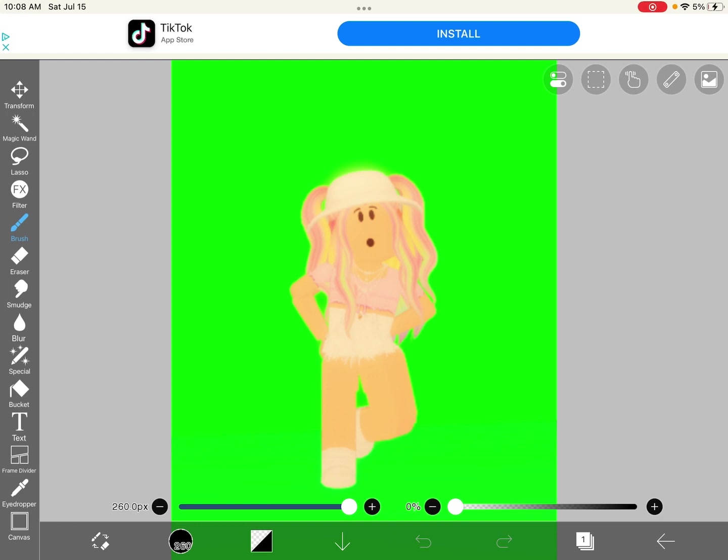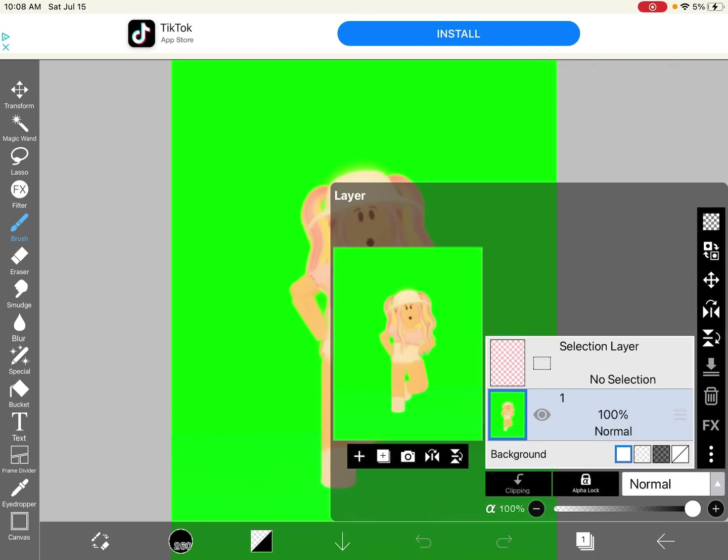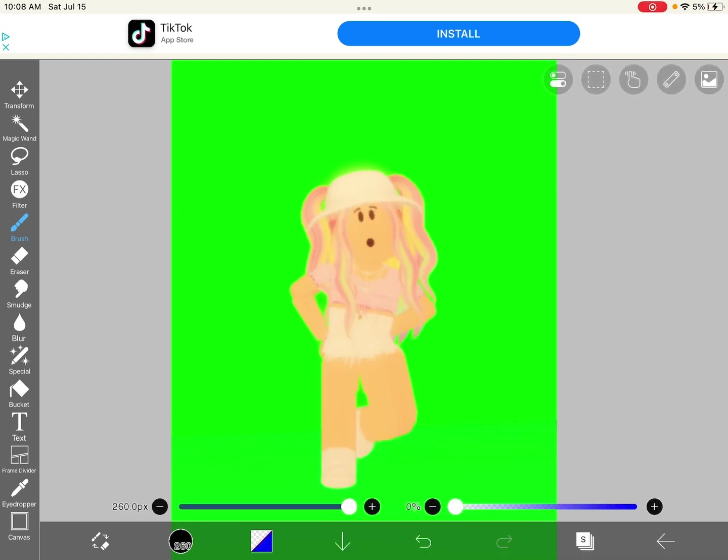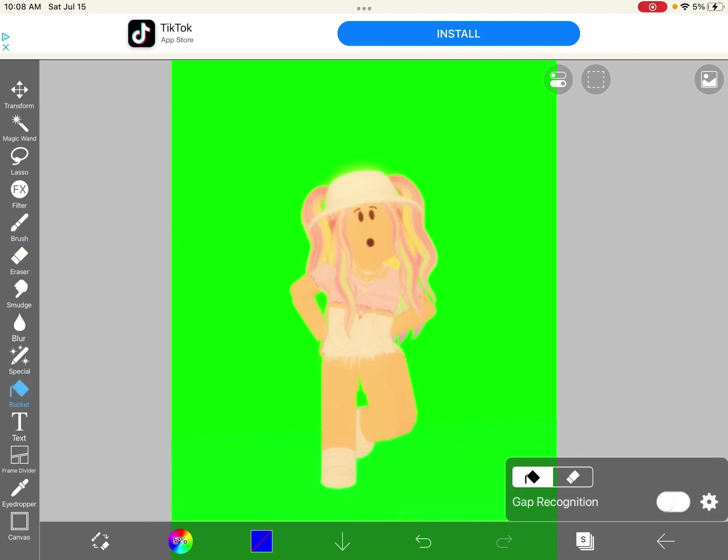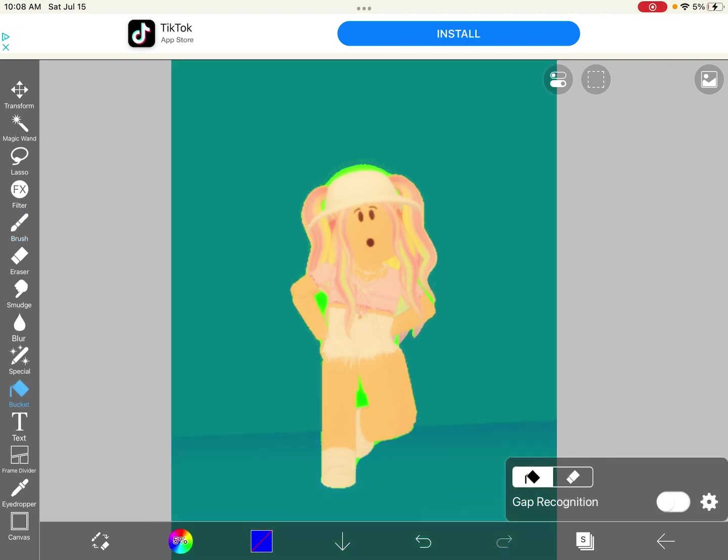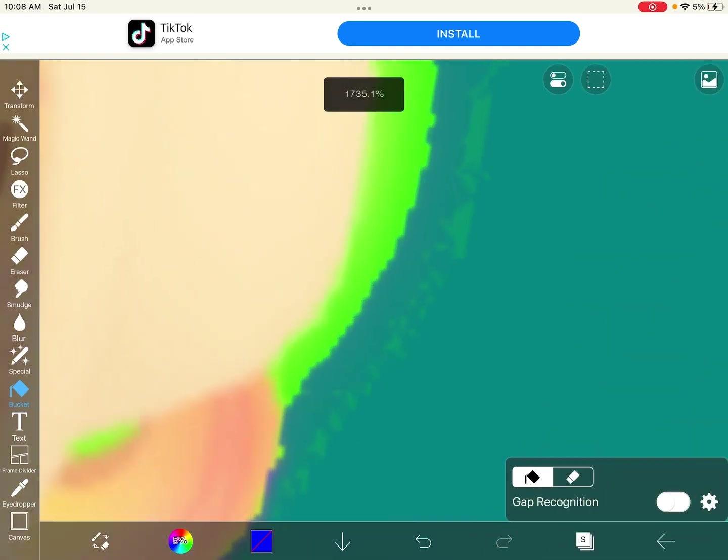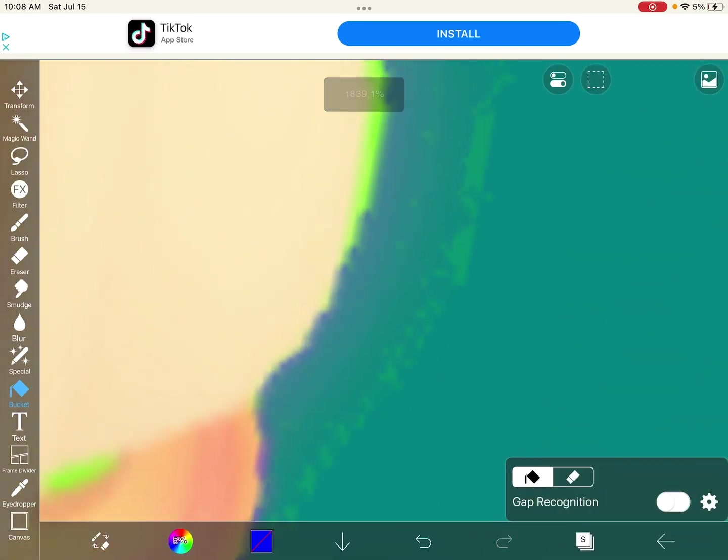So first you're going to click layers and click selection layer. Then you're going to go to the bucket tool and click the green, everything green. It might take up some time, but it's definitely worth it.